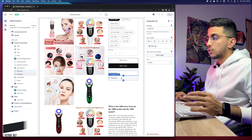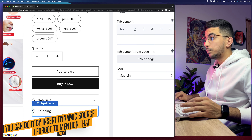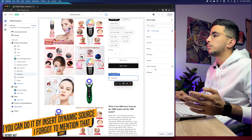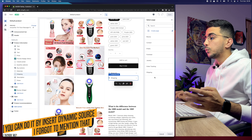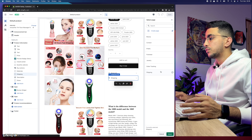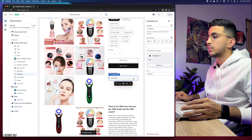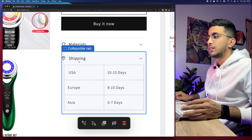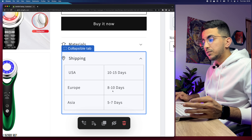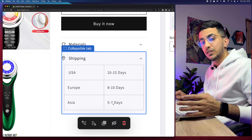If we click on Materials now, it shows the materials we added — Aluminium and Plastic. Now let's do the same for Shipping. Click on the Shipping block, then click Table From Page. It shows all available pages, and we can see the Shipping page we created. Select it, click Select, then Save. Clicking on Shipping now shows the table: USA 10–15 days, Europe 8–10 days, Asia 5–7 days.